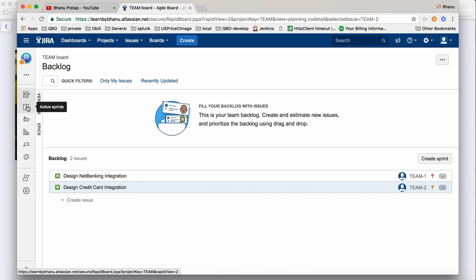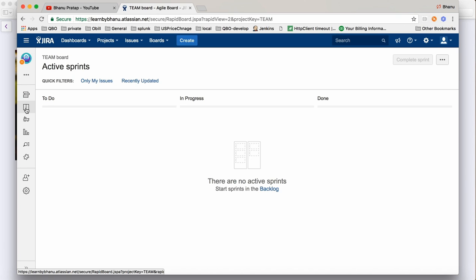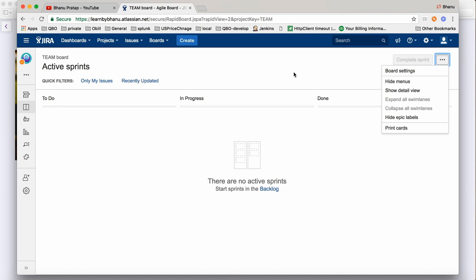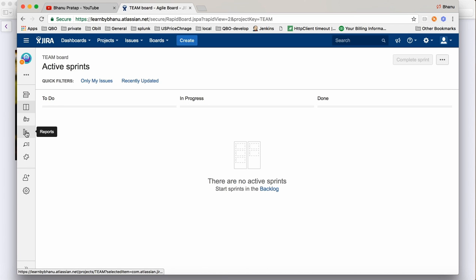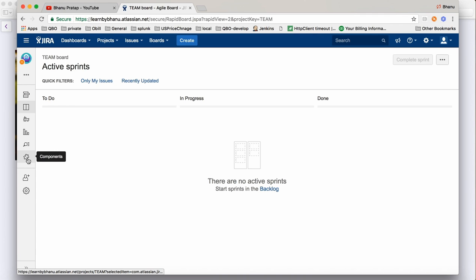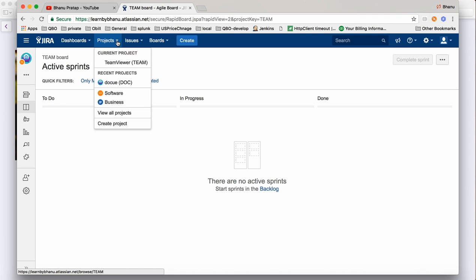When you click on Active Sprint you will come to the sprint dashboard. Here you can also see options: Create Sprint, Report, Release, Backlog, and Invite your team, Components, Issues, and Project Settings. What I'll do first is create one sprint. Click on Create a Board - actually, let me go back to the project.